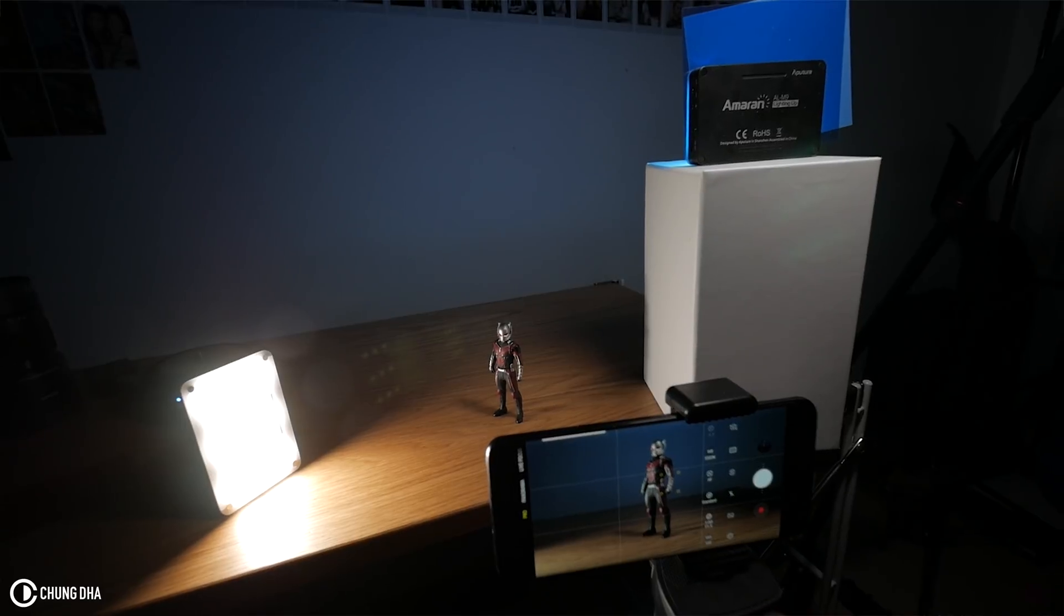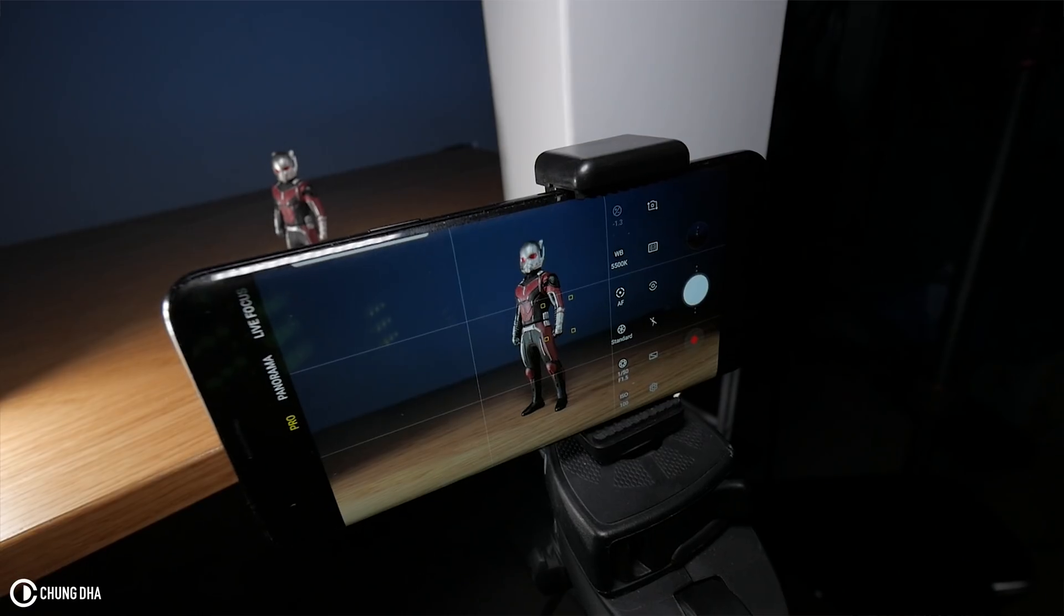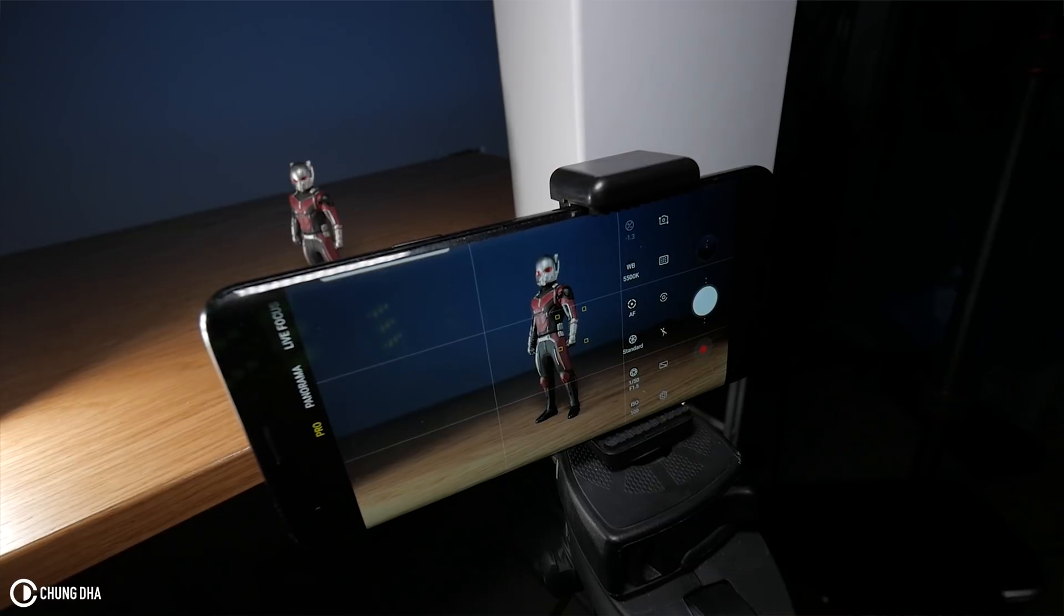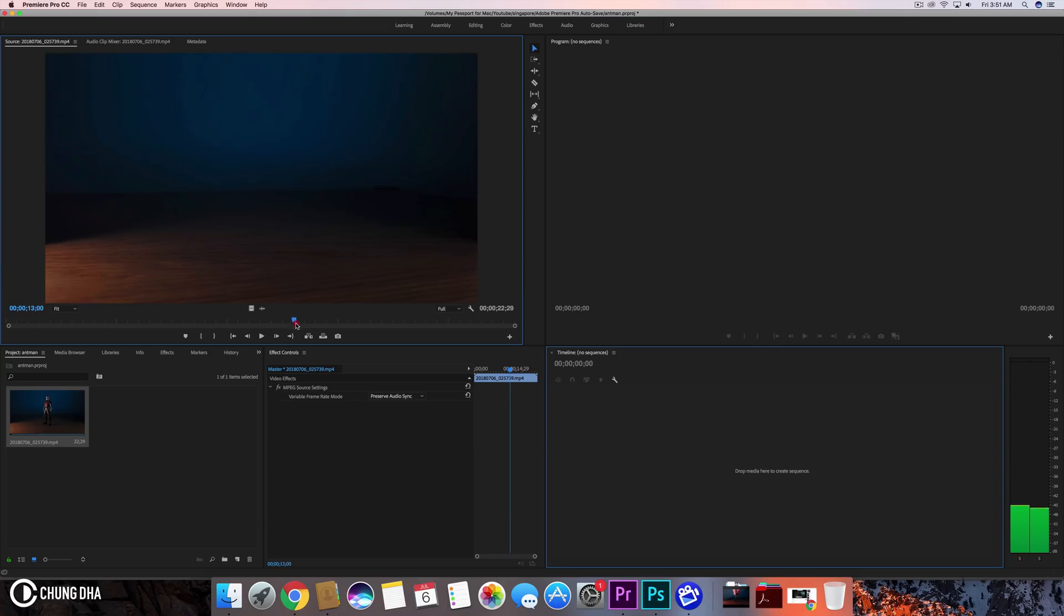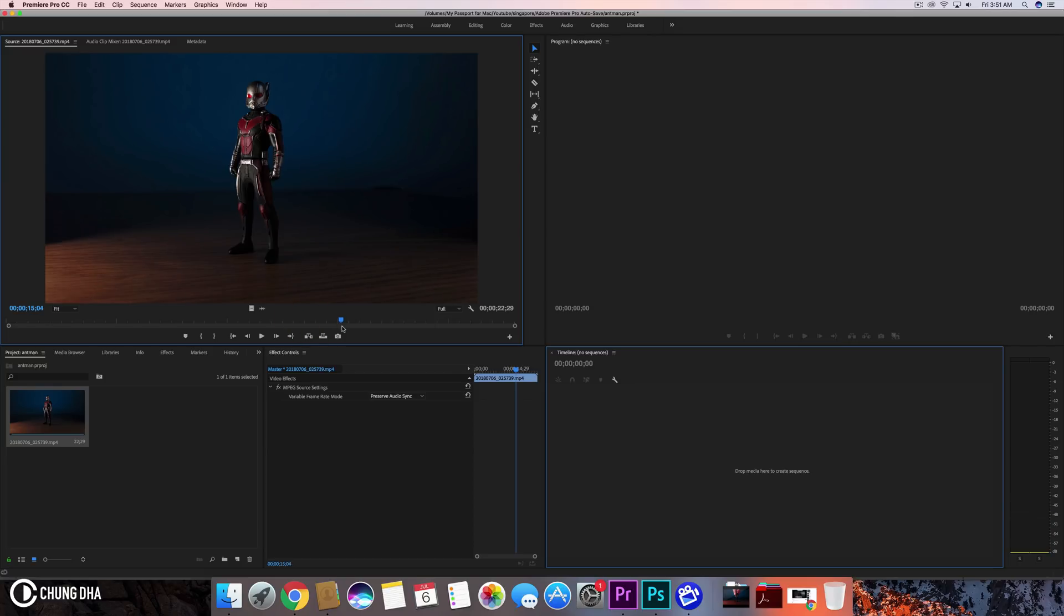Here basically we have a footage that I shot with my phone. And basically we're just putting the toy figure down and letting it go. And what I want to happen is to have it shrink after I've placed it down.